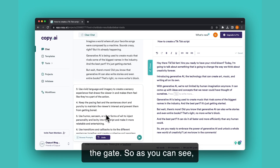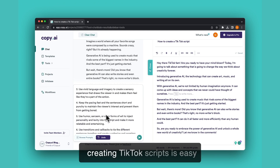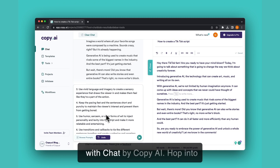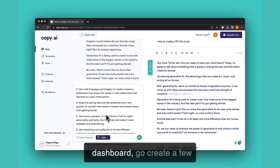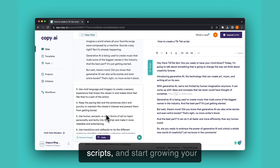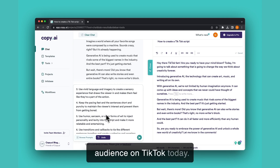As you can see, creating TikTok scripts is easy with chat by Copy AI. Hop into your dashboard, go create a few scripts and start growing your audience on TikTok today.